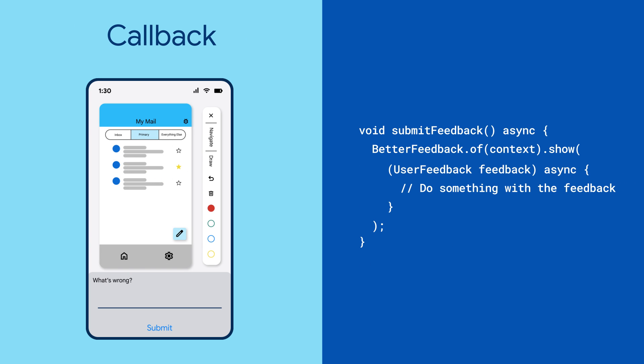Finally, provide a callback that takes a user feedback object. It contains the user's text and raw data for the annotated screenshot.